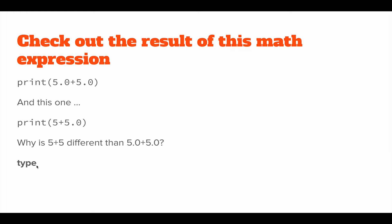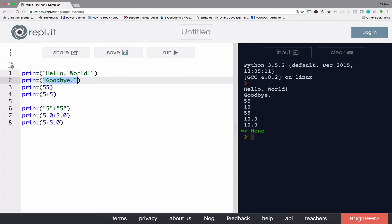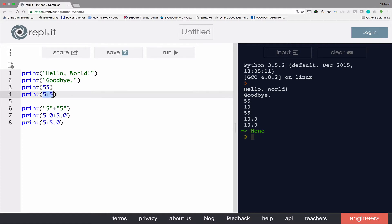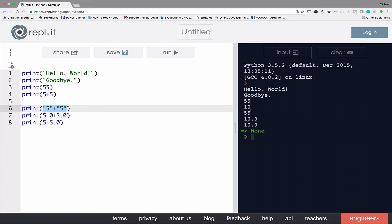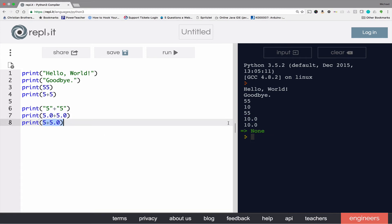That's all for today, short and sweet. In recap, a print statement will create output. If you put text within quotes, the text that's within the quotes will show up as output. If you put numbers between the parentheses or a math expression, the result will show up. If you put numbers within quotes, it does not add them together but concatenates them or puts one after the other. There's a difference between integer math and float math, and when you mix the two types, the result becomes a float.